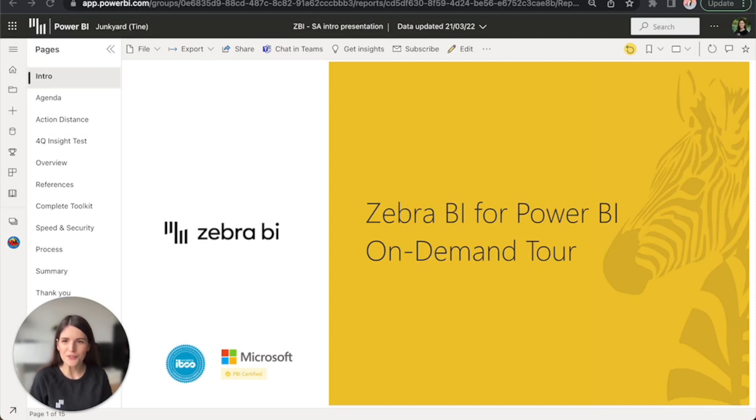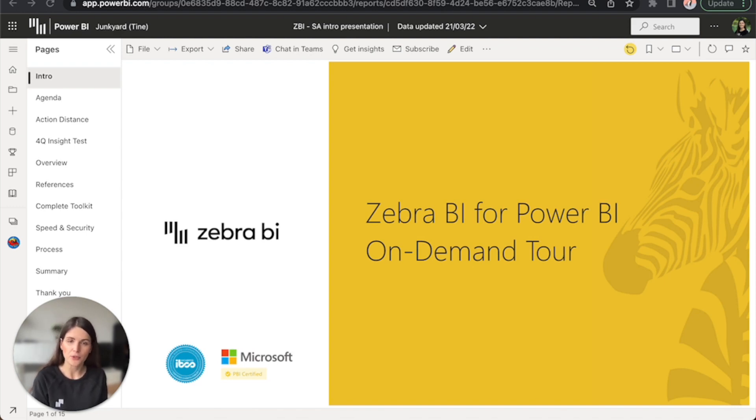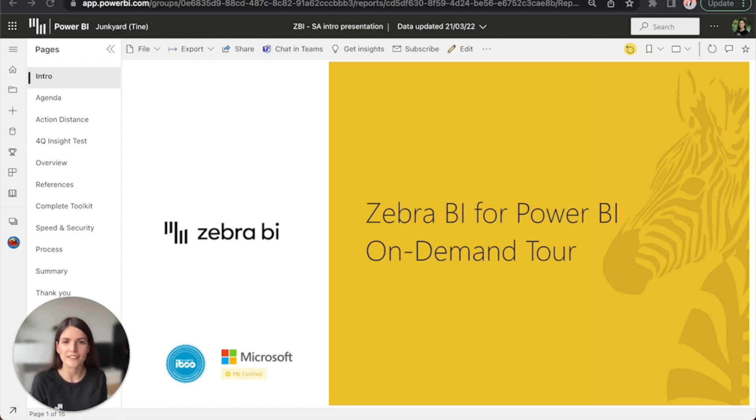Welcome and thank you for joining the Zebra BI for Power BI product tour. Today, I will give you an overview of what is actionable reporting and how you can use Zebra BI to take your reports to the next level.